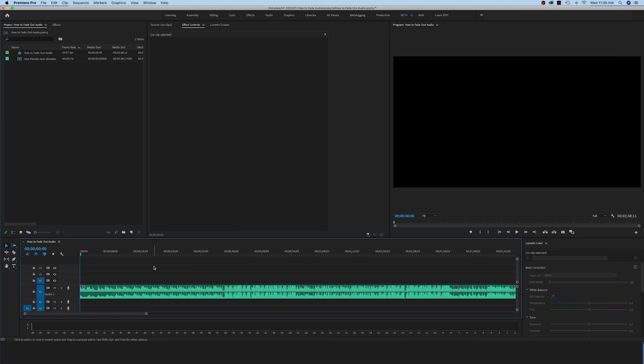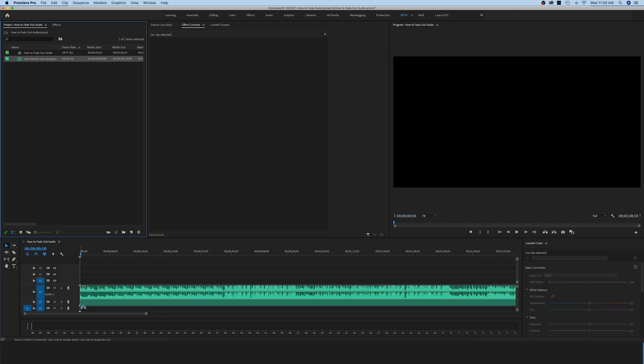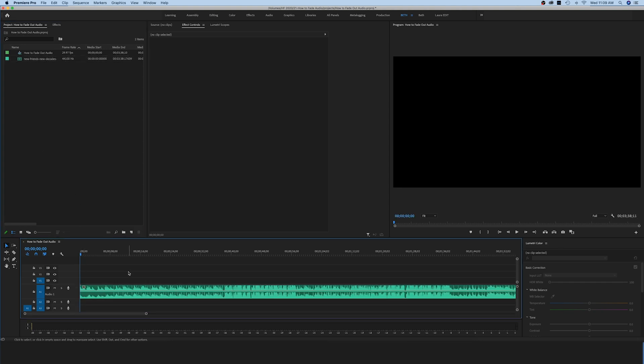Hey guys, welcome back to another quick Premiere Pro tutorial. My name is Beth with Handcraft Films, and today we are talking about how to fade audio in and out in Premiere Pro. The first thing you want to do is make sure that you have your audio track down here in your sequence already. I have already dragged mine down here, so here it is right here. If I hit spacebar, you can go ahead and hear the music playing.